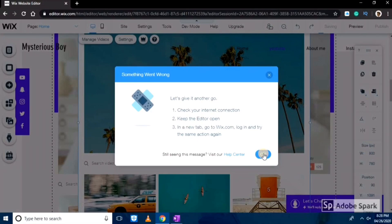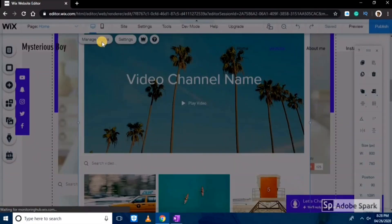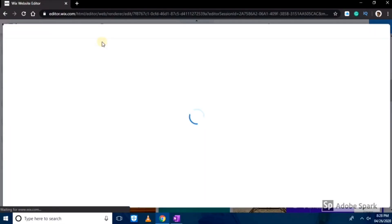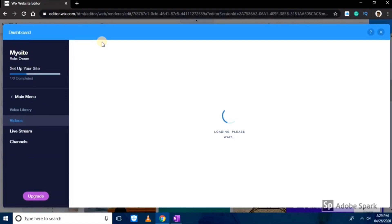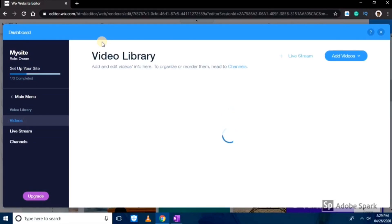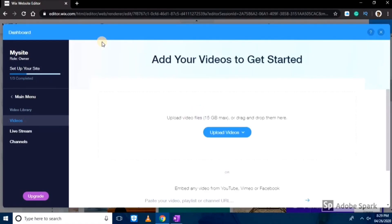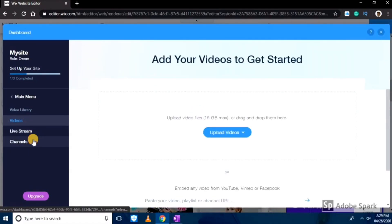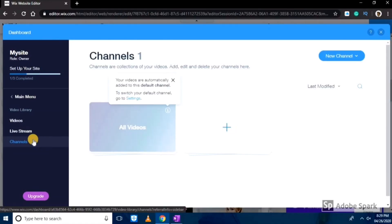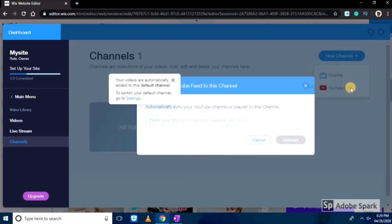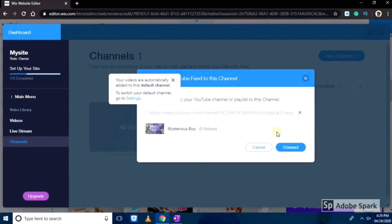And then we'll click manage videos on the left hand side. It will take some time depending upon your internet connection, wait for a few moments. As you can see it is successfully open. Now we'll click on channels, and then we'll click on YouTube channel. In this bar you have to paste your channel link. Click connect.